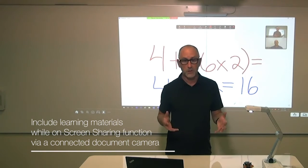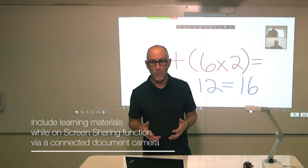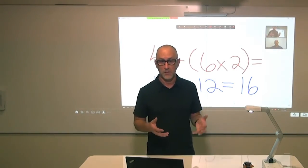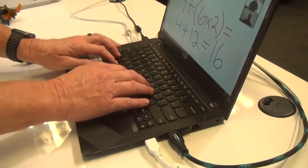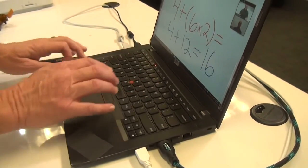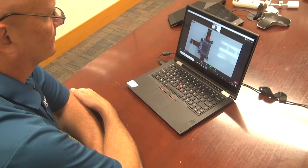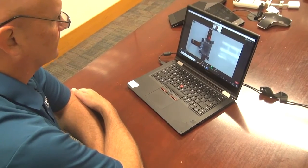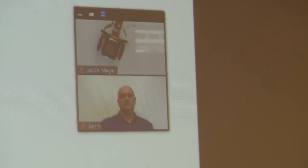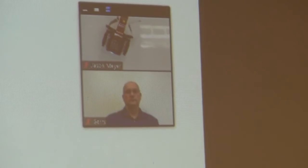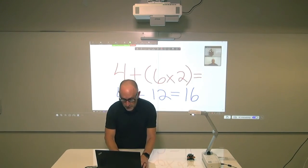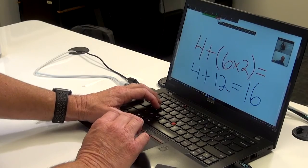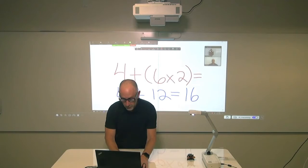While you're still in screen share mode, you can switch cameras with a simple shortcut. I'll press Alt-N. Since my document camera is already connected to my PC, this will switch to the document camera view. Now I'm going to stop sharing so we can see the document camera in full screen.